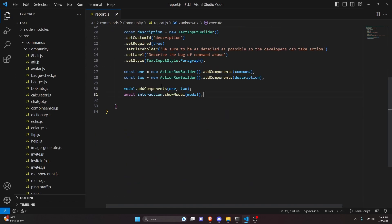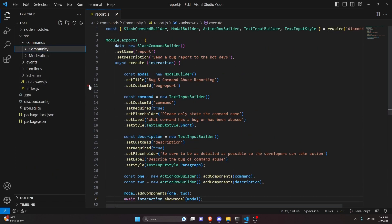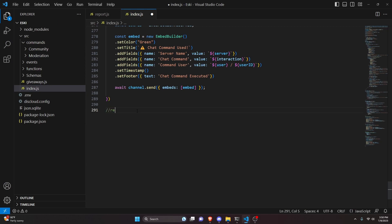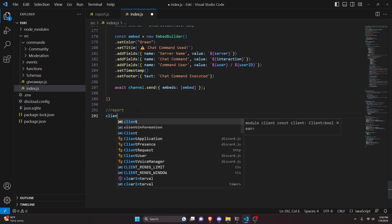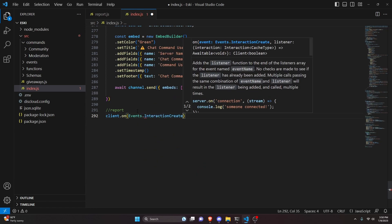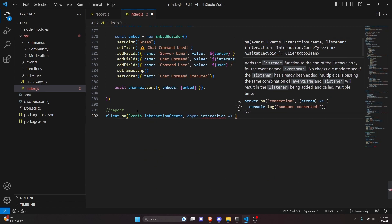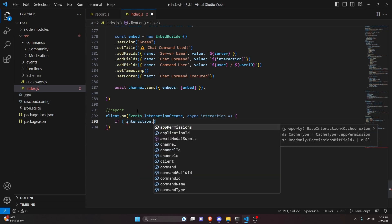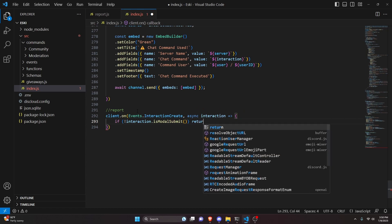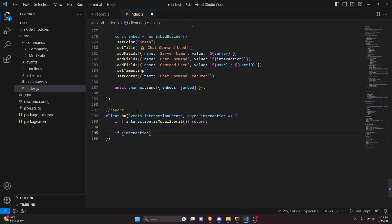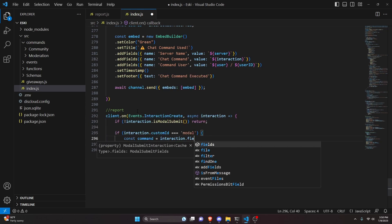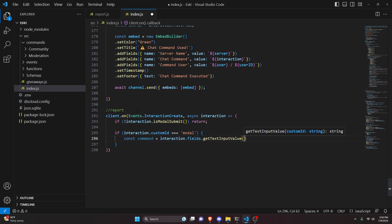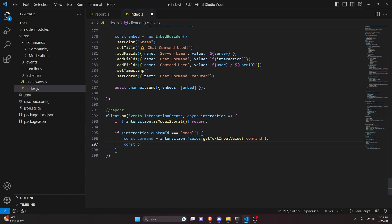After doing that we move over into our index.js file. We go to the very bottom and comment 'report' so we know what we're dealing with. Then we do client dot on, get events dot interaction create, do async interaction and open this up. We start by saying if not interaction dot is modal submit, then return. Then we say if interaction dot custom ID equals equals equals 'bug reports' and open this up. In here we do const command equals interaction dot fields dot get text input value, passing the command custom ID.